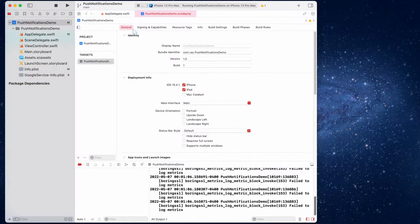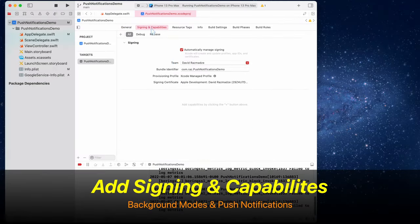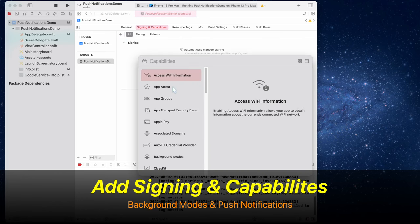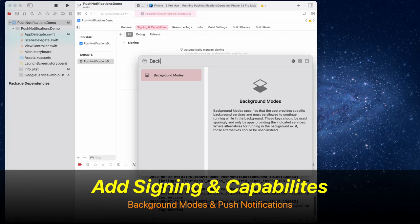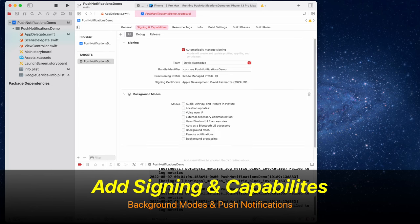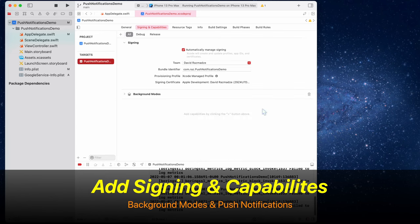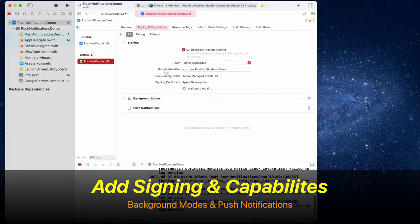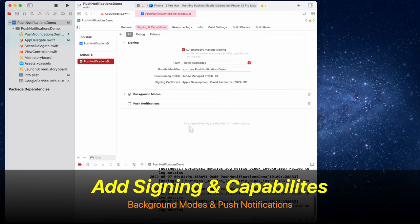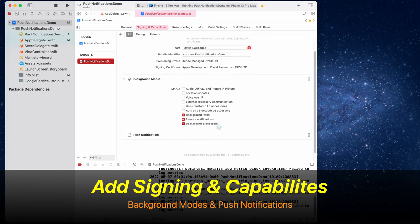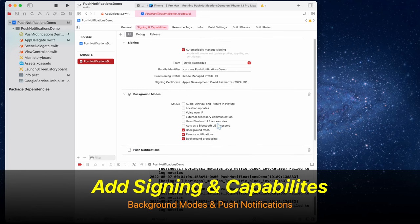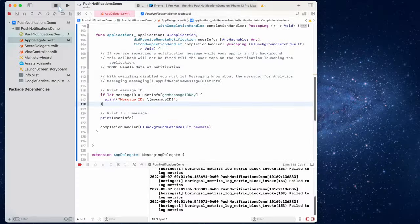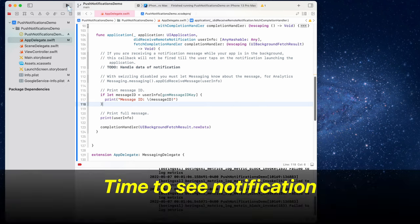Now let's go to signing and capabilities. Click on this plus sign and select background modes. And here select the bottom three options: background fetch, remote notifications, and background processing. And now let's add push notifications as well. That's everything we need for notifications.